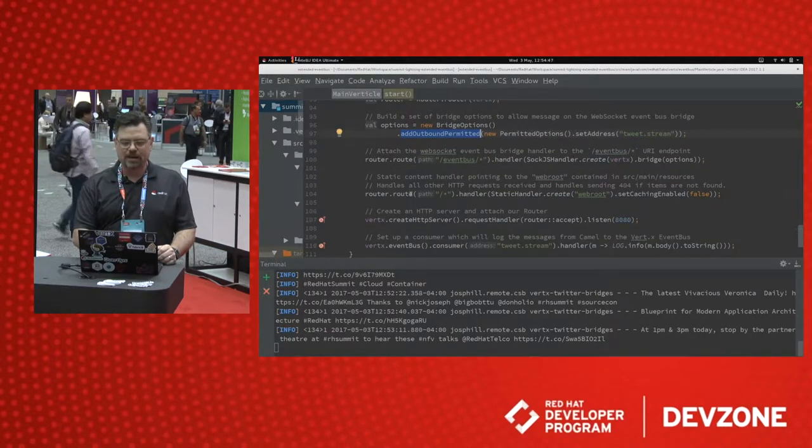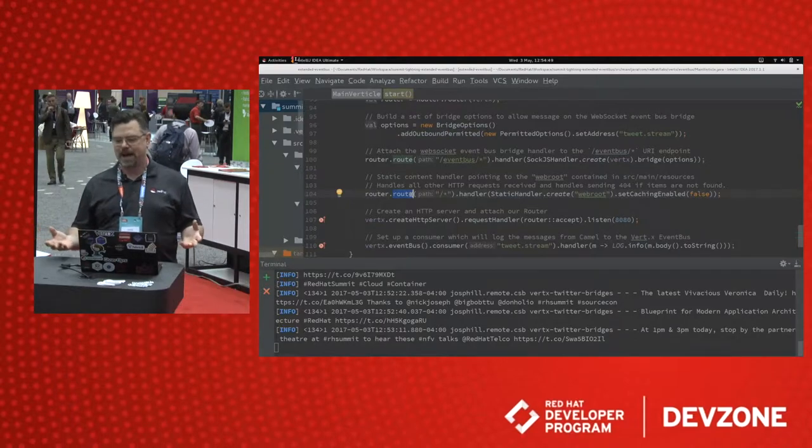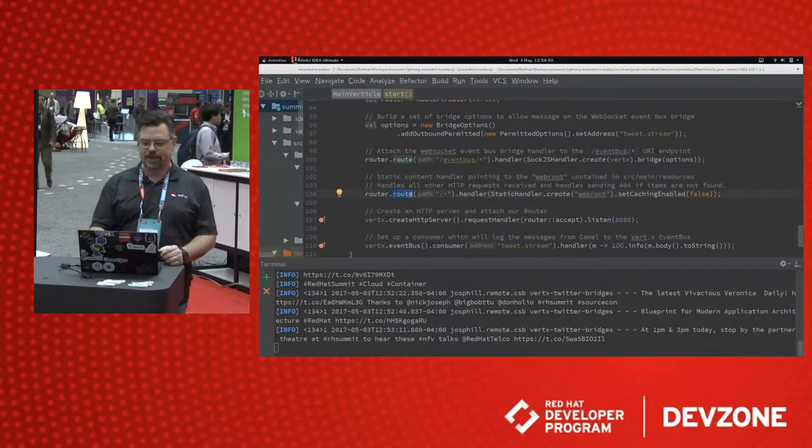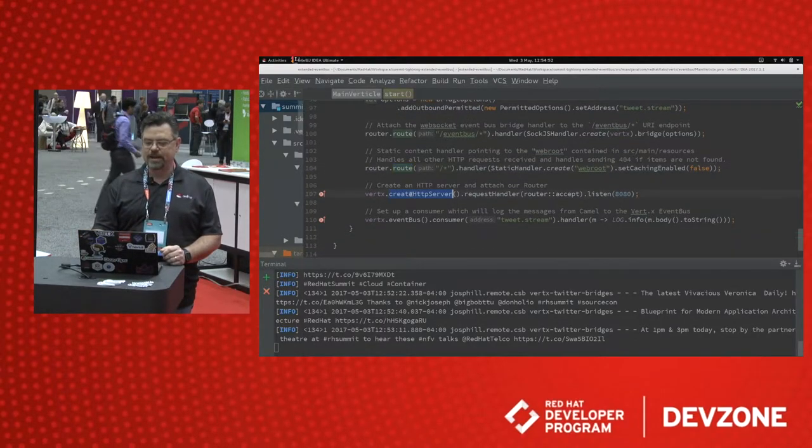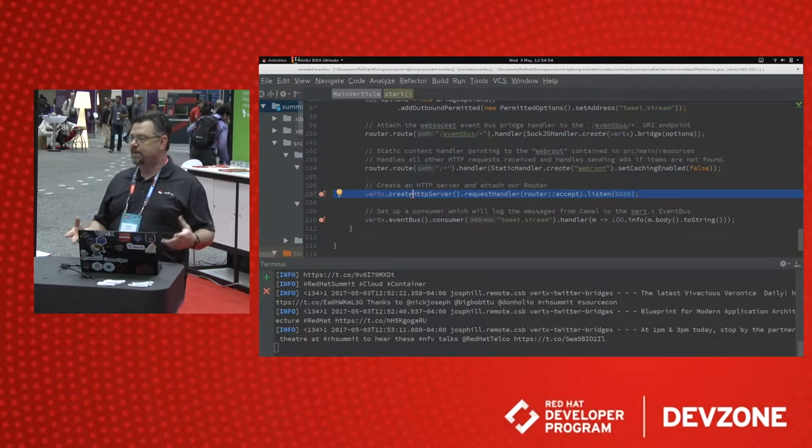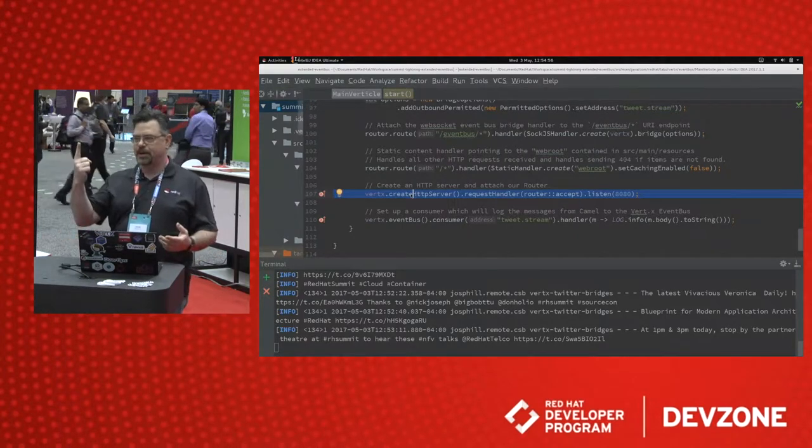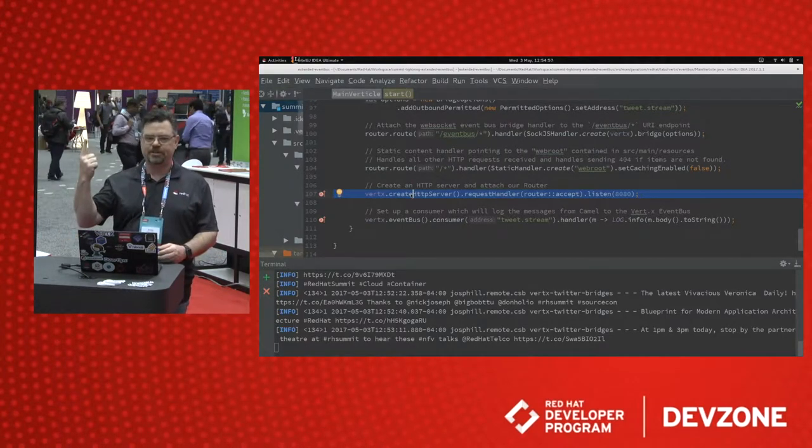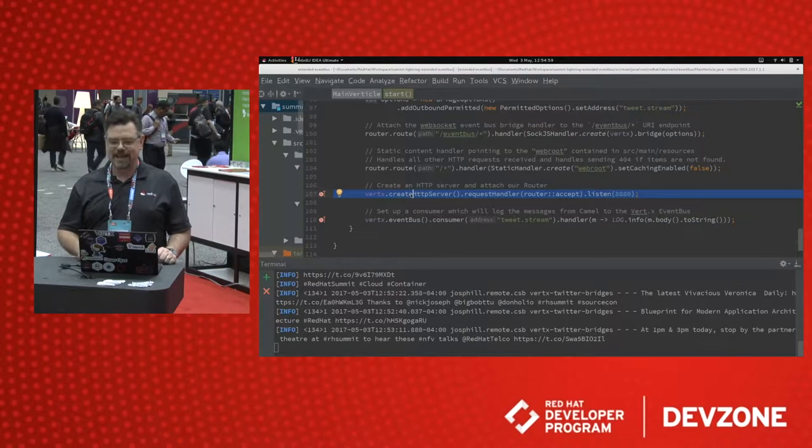And then we set up another route to capture all of the other web-based paths for this application. We create an HTTP server that is fully reactive on port 8080, one line of code to build an HTTP server. Can't beat that, right?